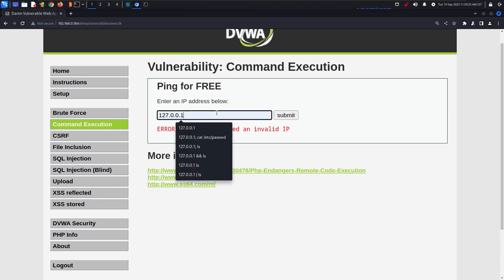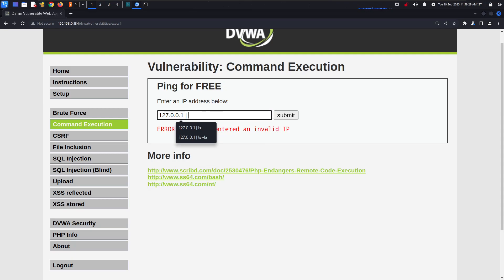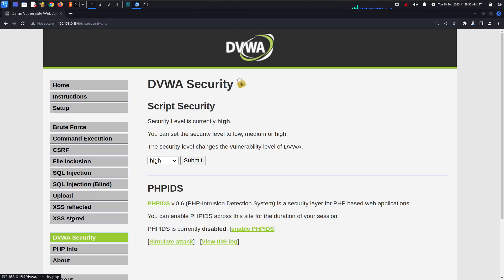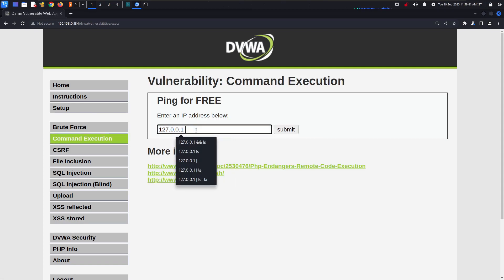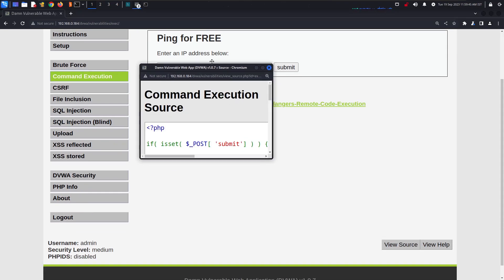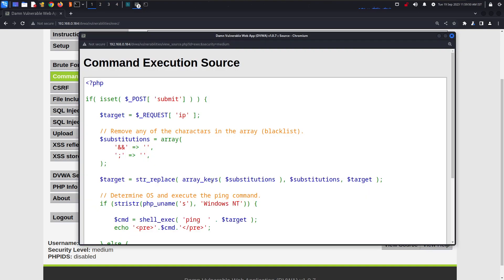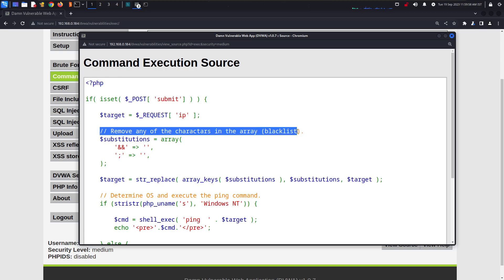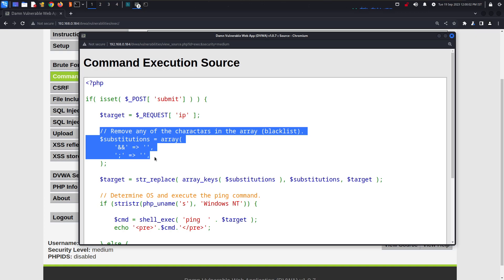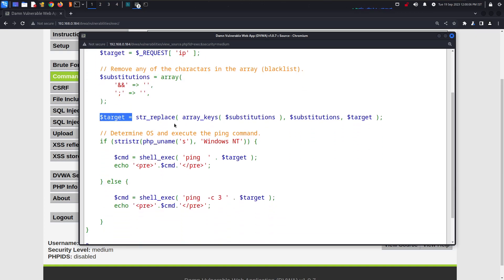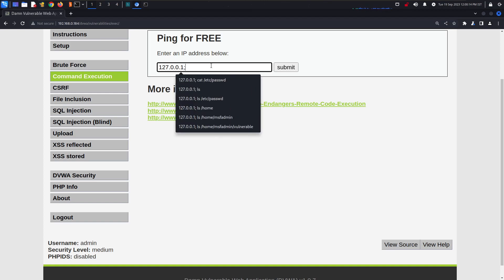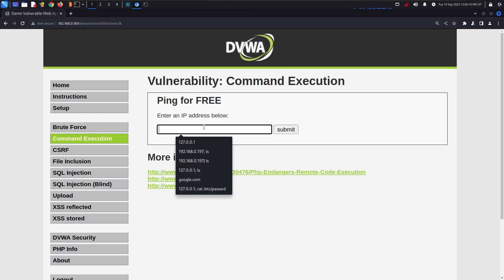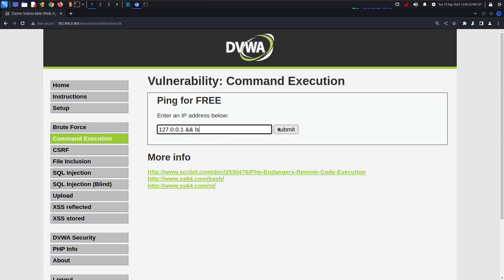Wait — we haven't done command execution on medium security yet. Let's check that first. In medium security the source code says: remove any characters in the blacklist array — specifically '&&' and semicolons, which we were using before. So those injection methods won't work here. If I try 'ls' or '&& ls', it won't give anything.